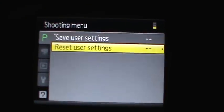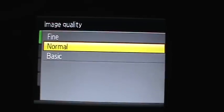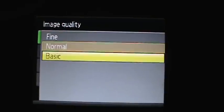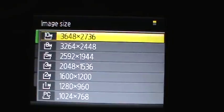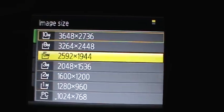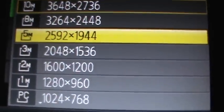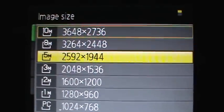You can adjust image quality: normal, basic, refined. Image size: 10 megapixels, 5 megapixels, 3, 2, 1.